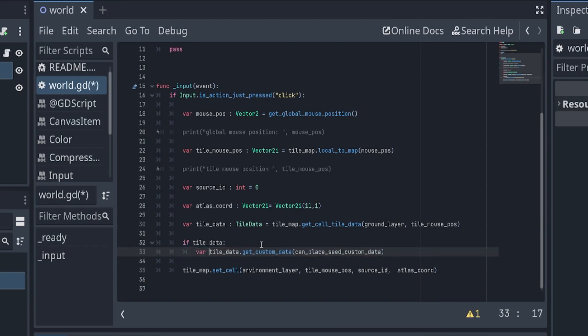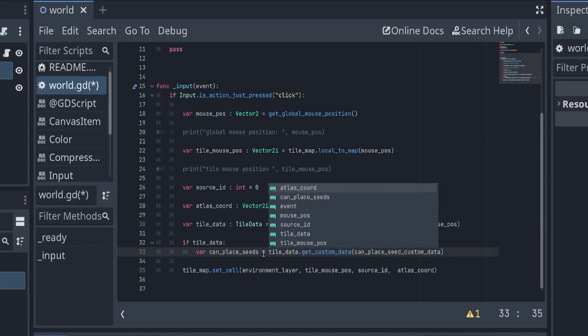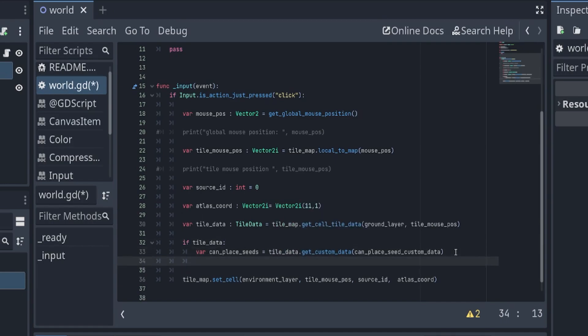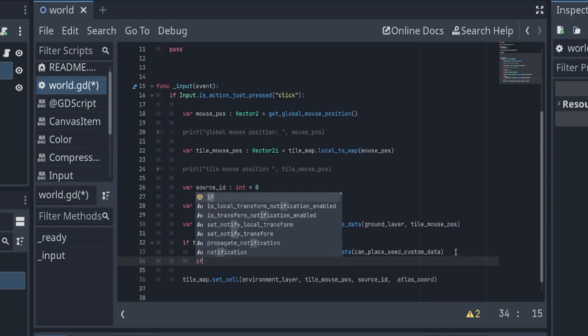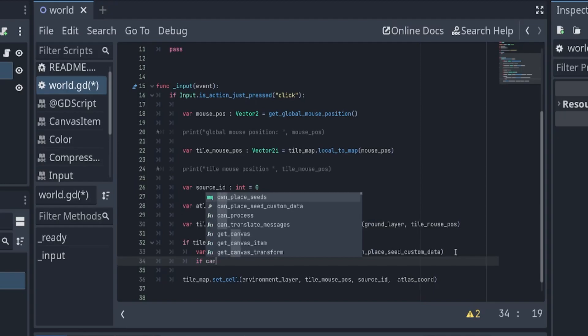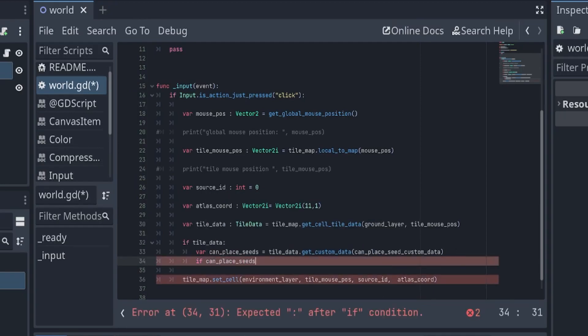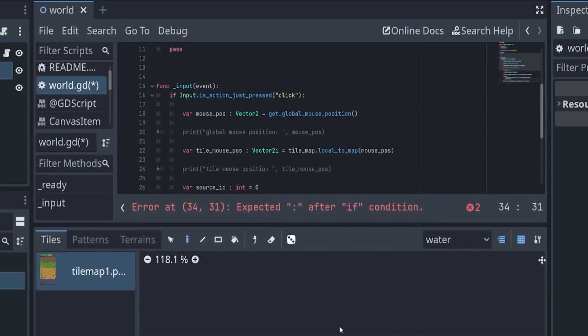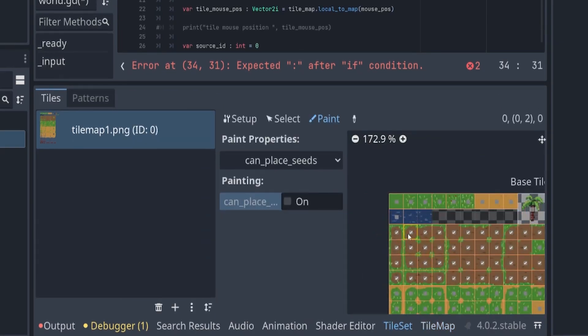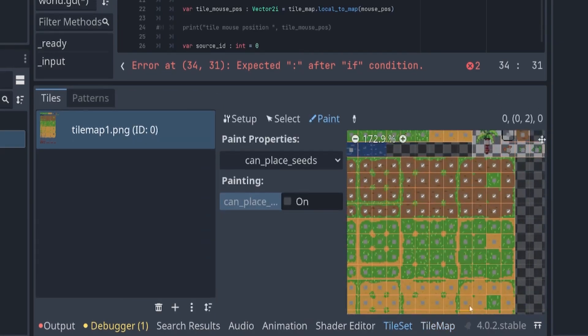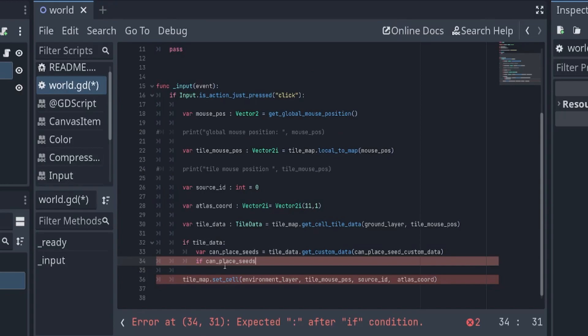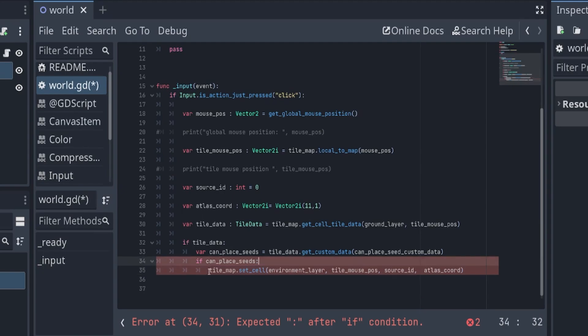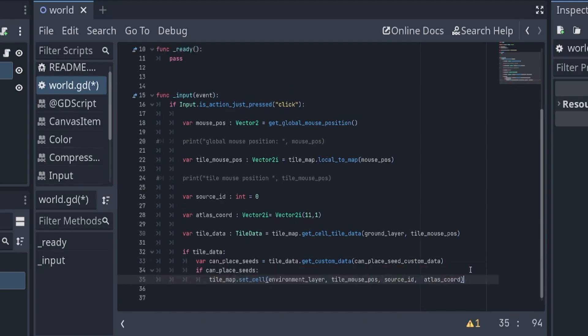If this variable returns true - because remember we set these to true and these are all false - if that returns true, we want to set our cell. Else, if can_place_seeds is false, then we want to print can't place here.